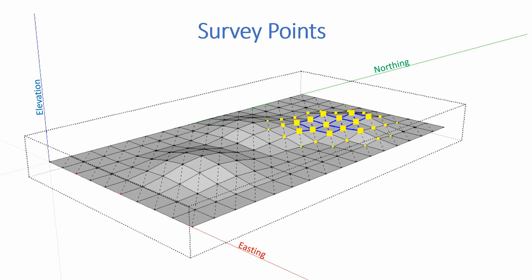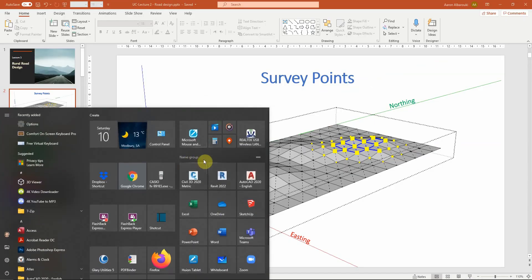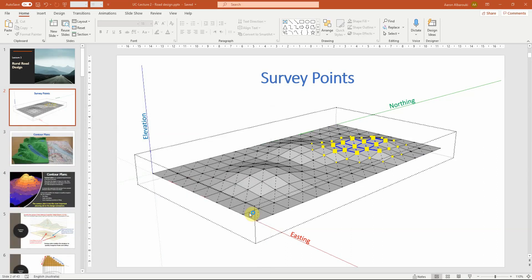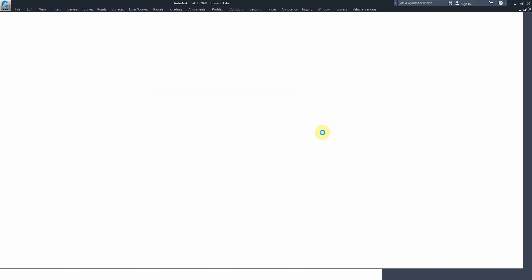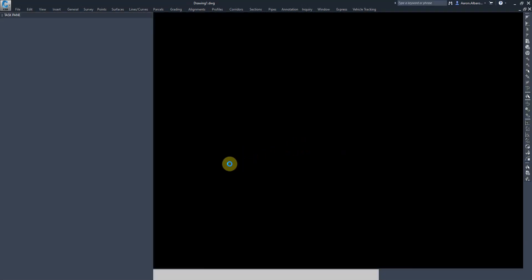After we enter this information into Civil 3D — which as you've seen is done by going to Points and importing — all we're doing is making the software read the points provided by the surveyor. The surveyor has already been on site and determined the point locations and heights.